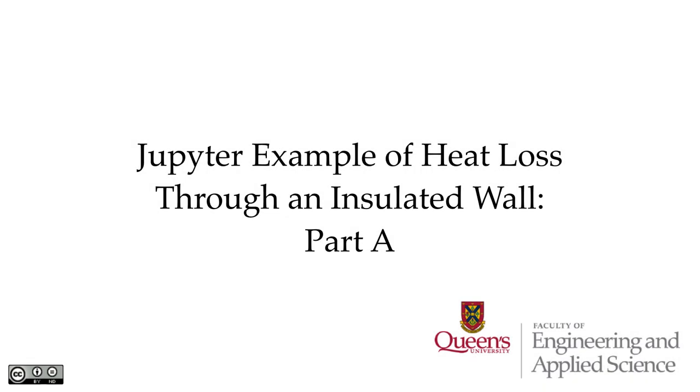In this video, we're going to do an example using thermal circuits and all three modes of radiation heat transfer that we introduced in this model.